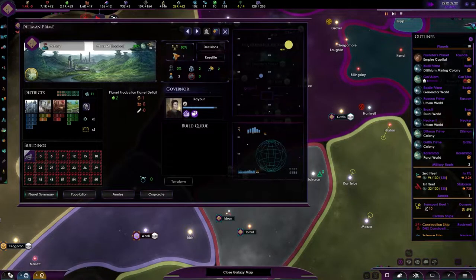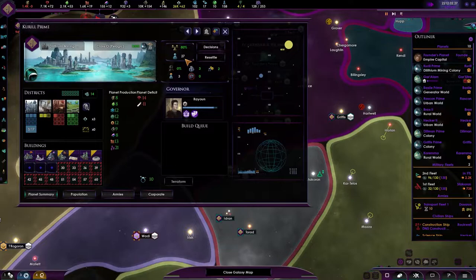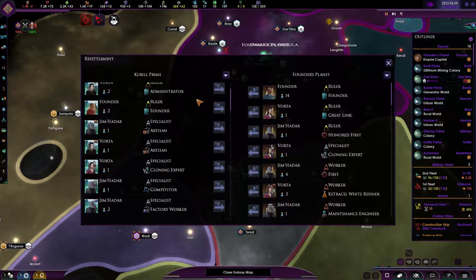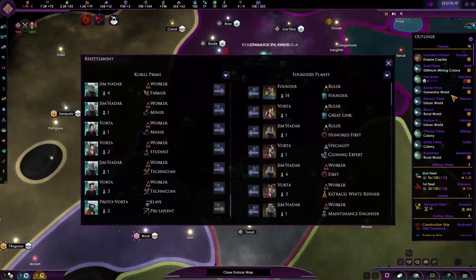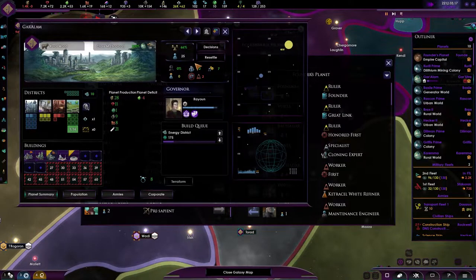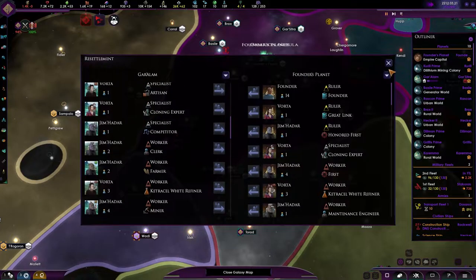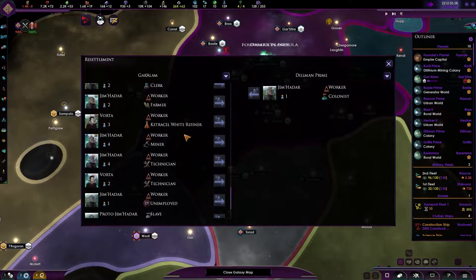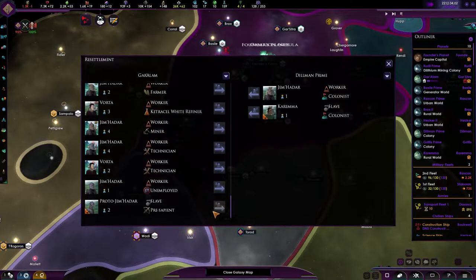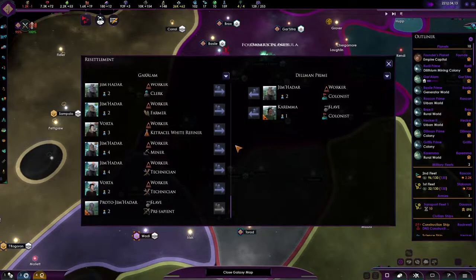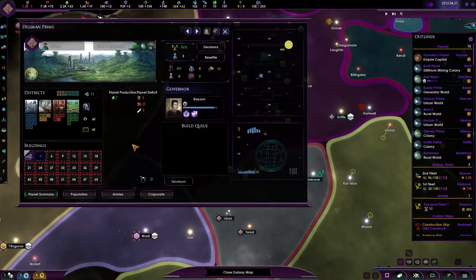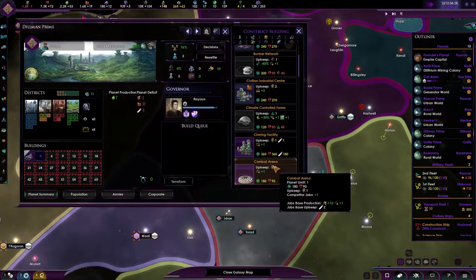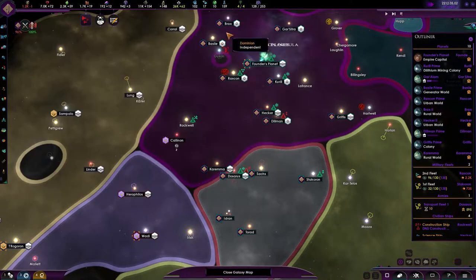Also, this planet, we're lacking a few, so let's resettle everyone that is actually not having a job. I'm sure there's a few of you, there's two over here, unemployed. Let's settle you over to Dillman. One slave and a pre-sapient. Let's do the unemployed one, actually. This will make it so that the cloning facility can be made over there.